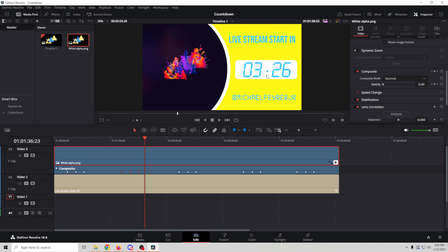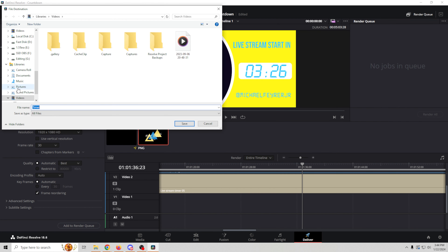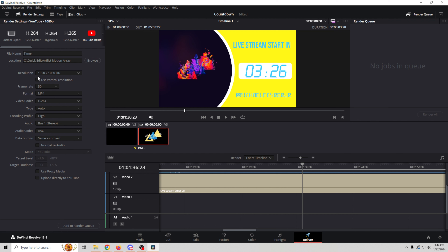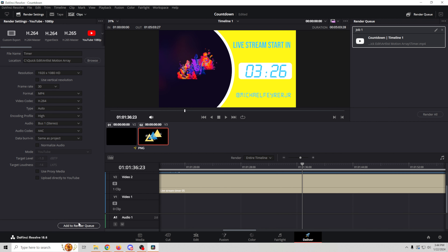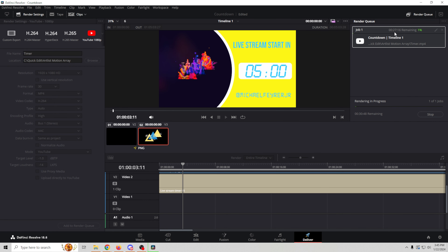We have a countdown timer that's going to work great for our live stream. We can export this by going into Deliver. We're going to call this Timer, browse to a location where we're going to save it, click Save, and save it in YouTube 1080 at 30 frames per second. Everything is good to go — so we're just going to add this to the render queue and click Render All. It will take a little time — you can see this is going to take about 27 minutes.